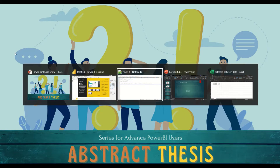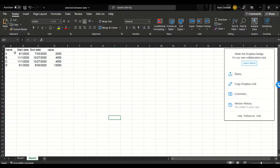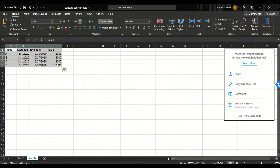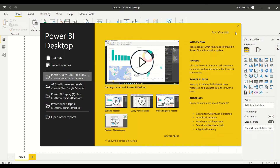We have data which basically has ranges. What we want to do is take this data and distribute it monthly or daily, but we don't want to use tables — we only want to work with measures. That's the first thing we want to do, so we're going to take this data into Power BI and try to solve this problem.